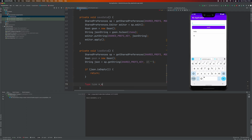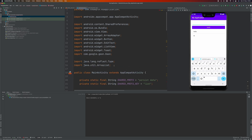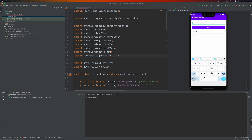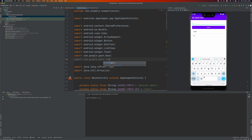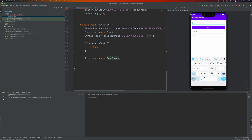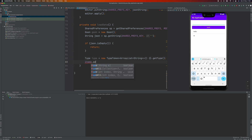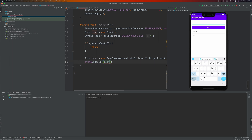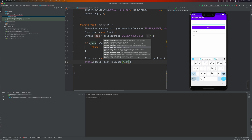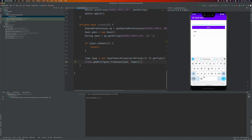If there is a value, we're going to try to convert it into a list using the type and TypeToken. Then we add the values from SharedPreferences into our items array. And that's it.